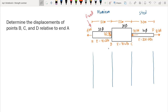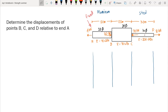The first thing we do is compute the deformation of each segment. We have three segments. In order to determine the deformation, we need to first compute the internal forces in each segment. There are two approaches: cut section or diagram. To keep our solution shorter, we use the diagram method.